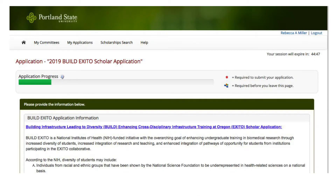Here are some things to keep in mind. Once you are through the eligibility screening, the system will take you to the Build Exodo application. You can start the application whenever you are ready, and your information will be saved every time you navigate to another page using the Save Progress button. You do not have to complete the application in one sitting. If you want to complete your application at a later date, click Save and Log Out.